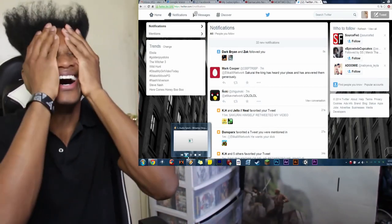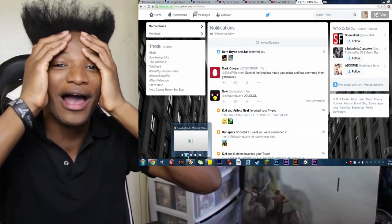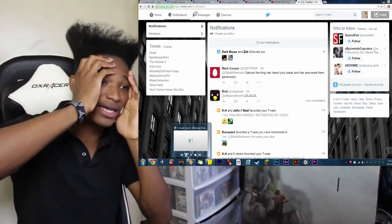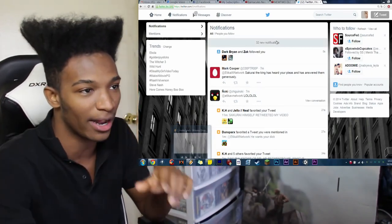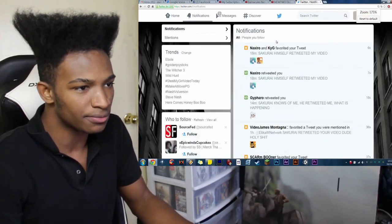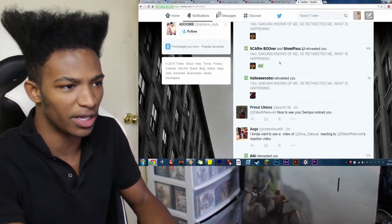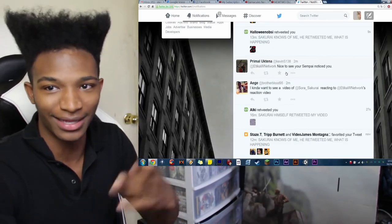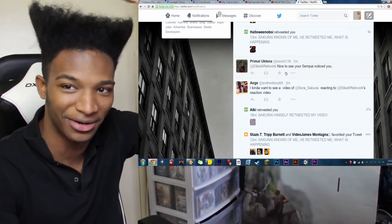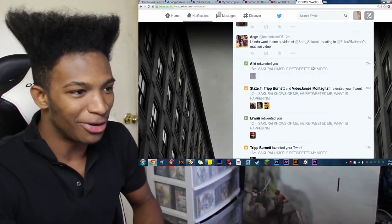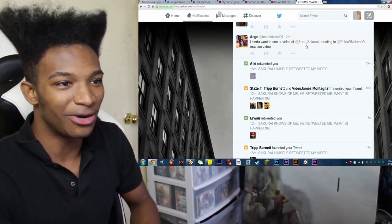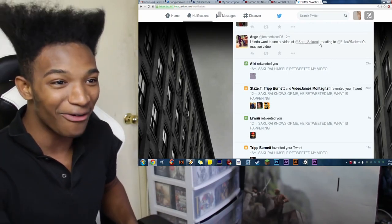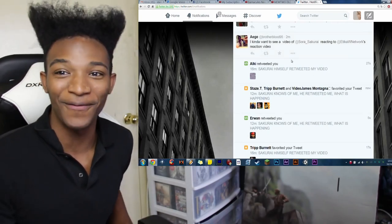Sakurai! Oh, my God. I am so amazed by this. This is crazy. I have 32 notifications on Twitter right now. Let's just see what some of these are. Just people retweeting my retweet of me saying that Sakurai retweeted my video. Nice to see Senpai noticed you. I kind of want to see a video of Sakurai reacting to Erica's reaction video.